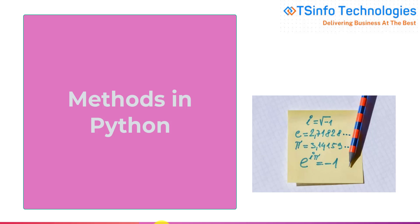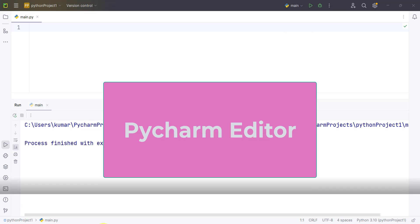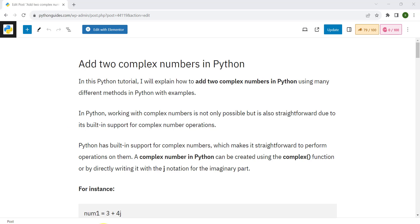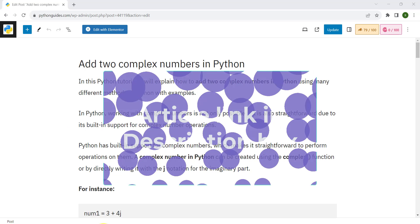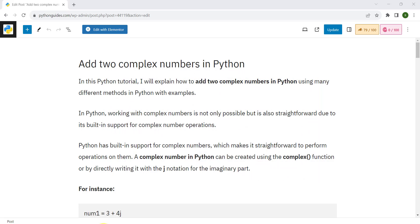There are three different methods to add complex numbers in Python. Let's see them one by one, opening our PyCharm editor. This is our PyCharm editor. Let's not waste time and do some examples. We have also written an article on this topic. I will be using this article for reference during my video and I will drop the link in the description box.